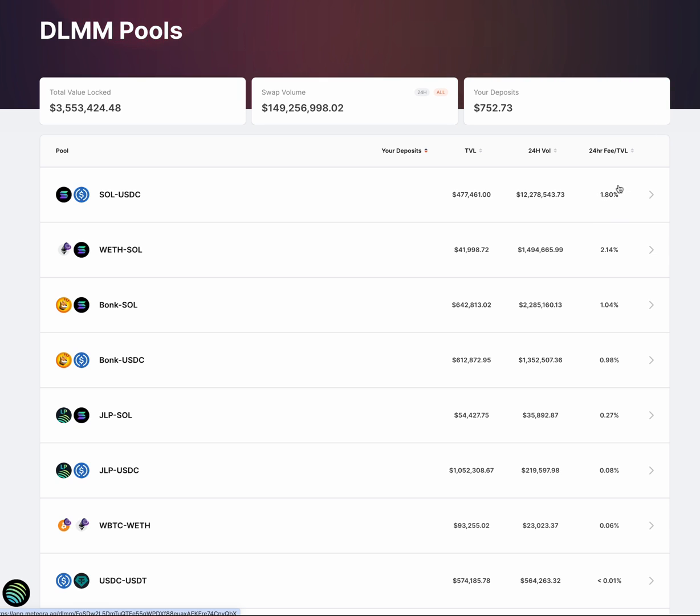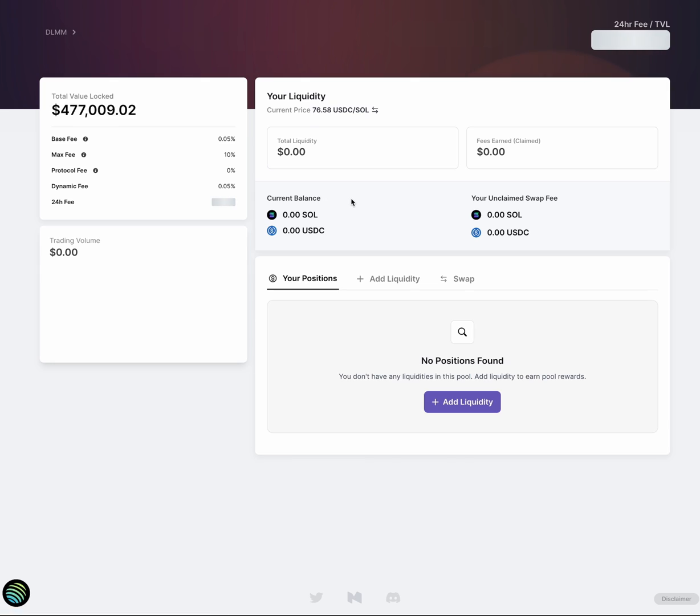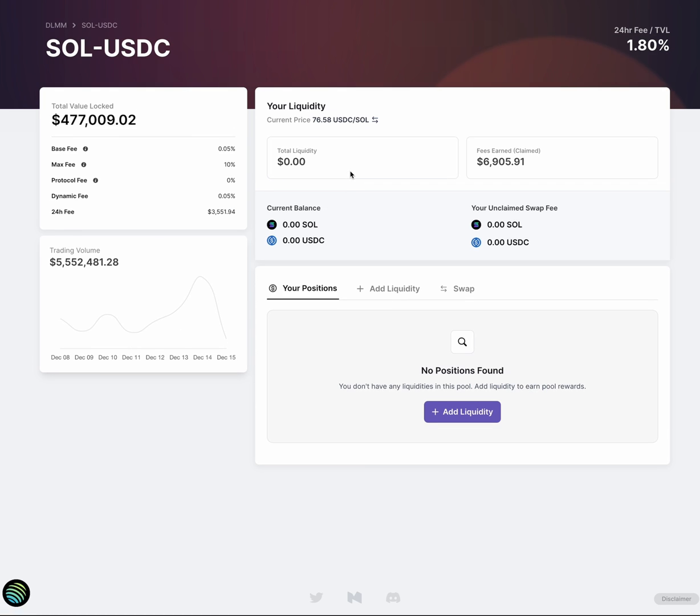This would take you to an APR of around 680%. And this is on average, so there are definitely LPs that are making a lot more than that. And in general, the more active you are as an LP, the better you earn. So why don't we click into this SOL USDC pool so we can check a few things out.